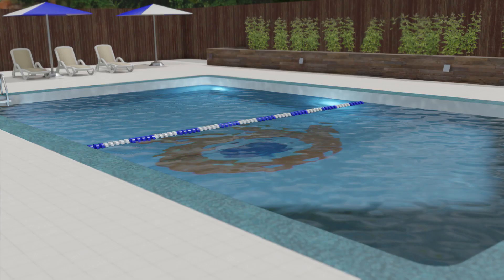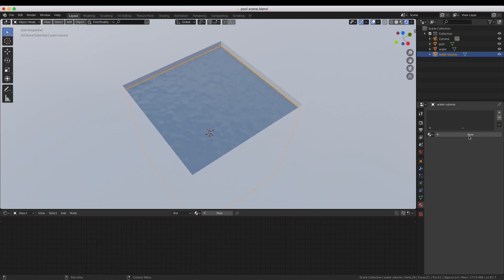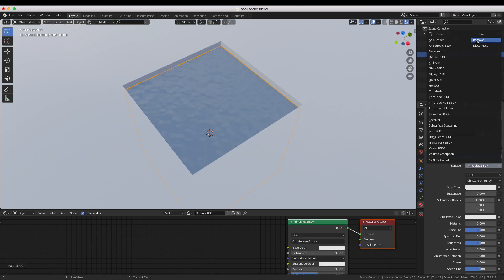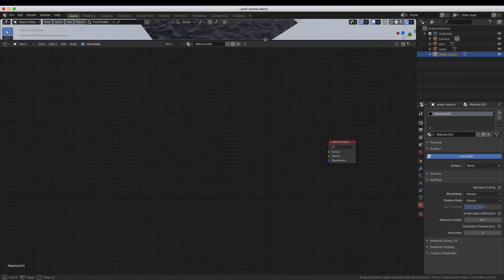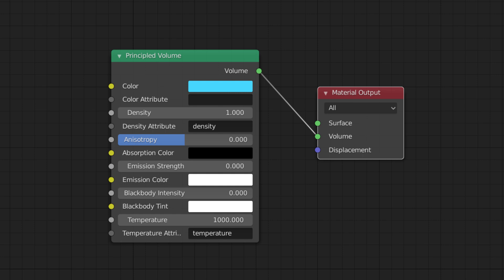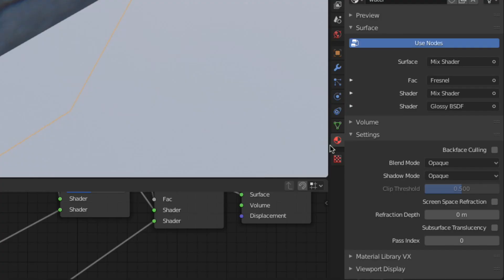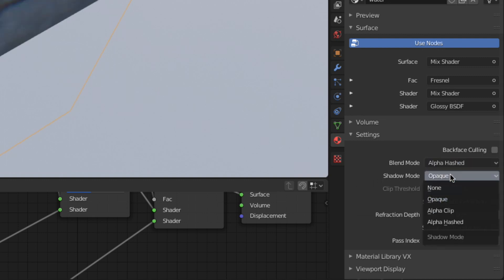To augment our water, we're going to add some volumetrics. Duplicate your water object and remove the previous material. Now make a new material with a principled volume node connected directly to the volume input of the material output node, like this. Once again, be sure to update the blend and shadow modes to alpha hashed and none, respectively.